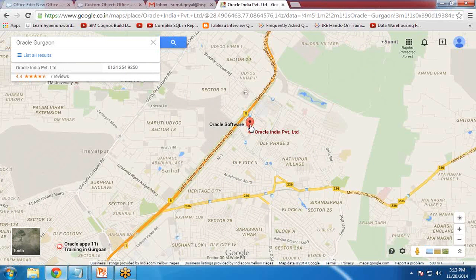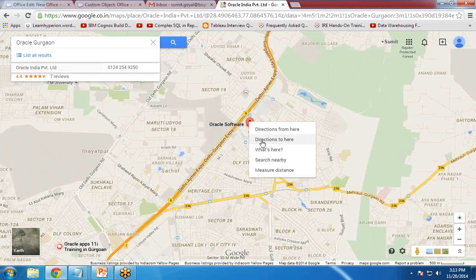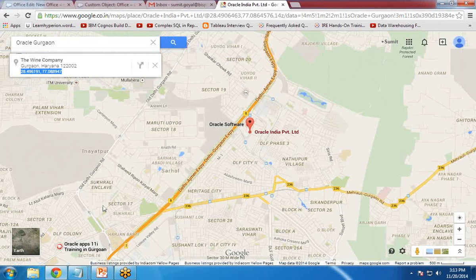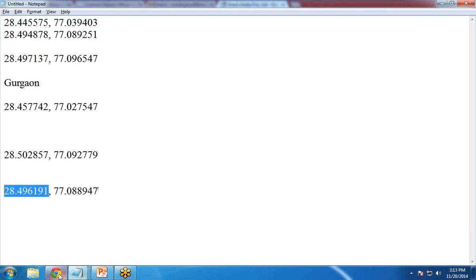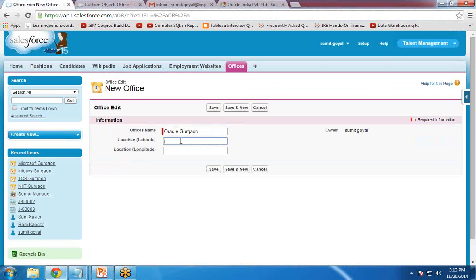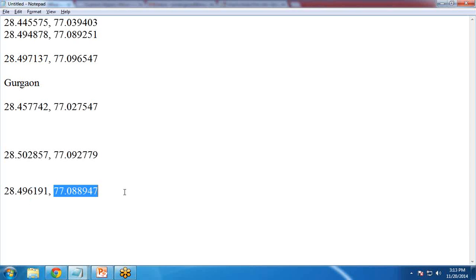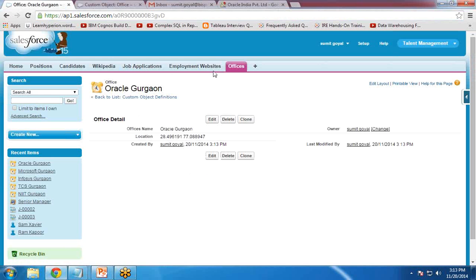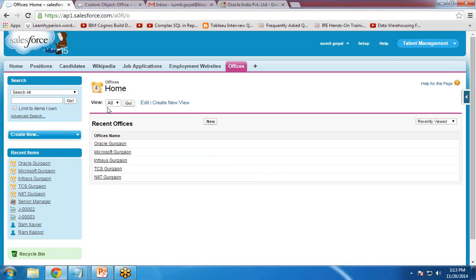To get the latitude and longitude, I right-click on the map location and choose 'What's here?' This gives me the latitude and longitude values. I copy the latitude and paste it in, then copy the longitude and paste it in, and click Save. Like this, I have maintained a list of all my client offices in the Gurgaon region. You can also add records from different regions.